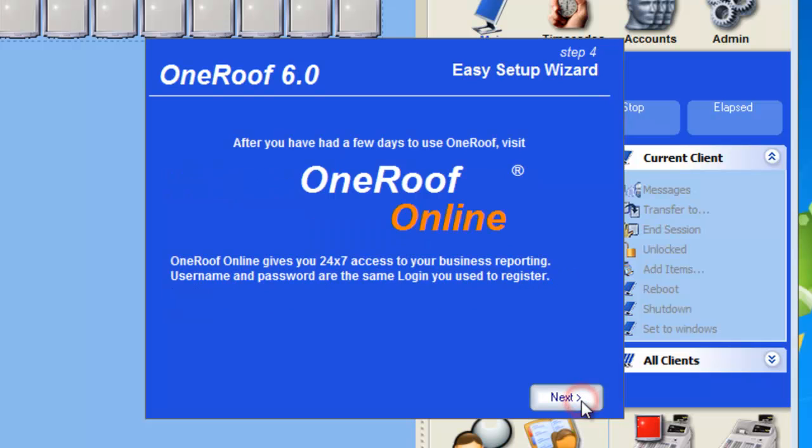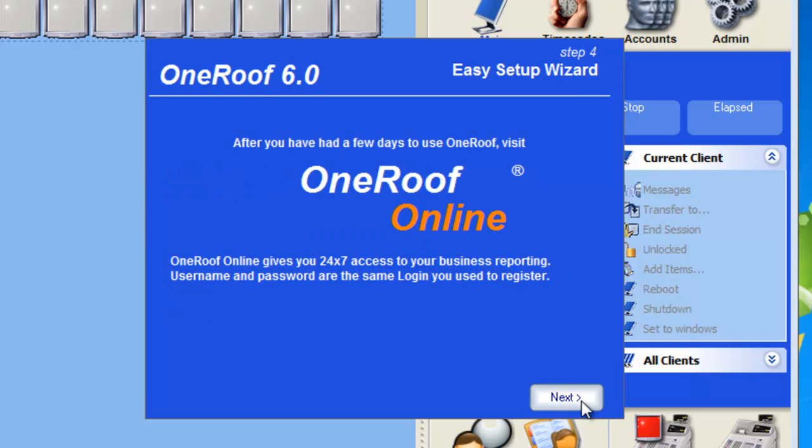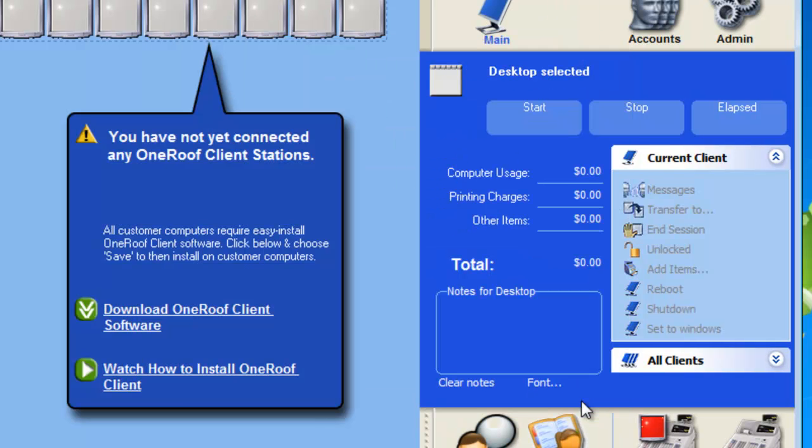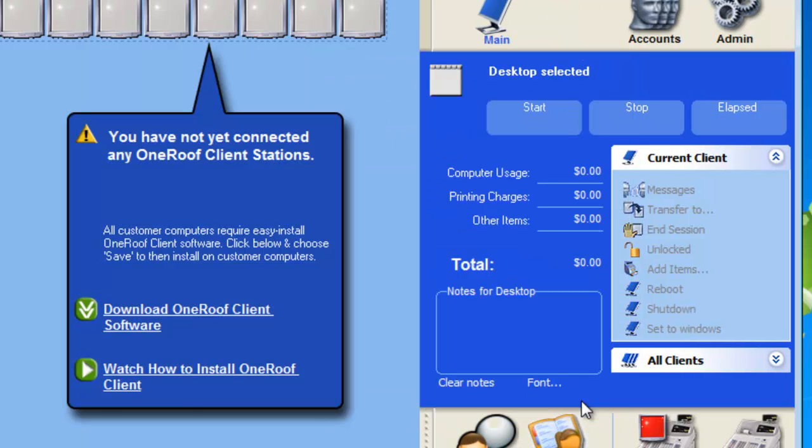Click Next and then on the final screen, click Next again and Finish to have the settings take effect. That is how to install the OneRoof server. Please visit OneRoof.com if you have any further questions and thank you for using OneRoof software.